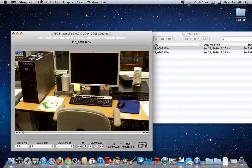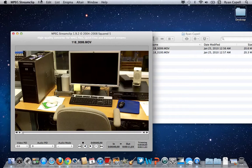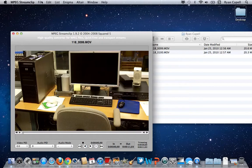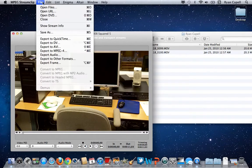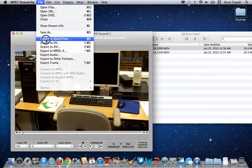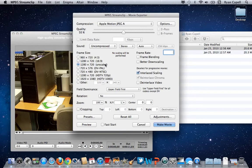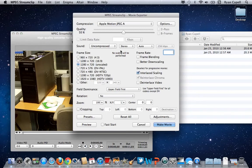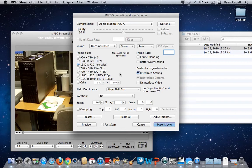Now what I want to do is process this file so that Final Cut Express can recognize it easier. So I'm going to come up to File under MPEG Stream Clip and select Export to QuickTime. You'll get this pop-up menu. What you need to do is make sure that you hit a couple of things first.